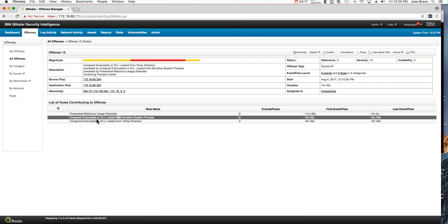And notice that unlike the previous rule which was an executable, this is actually an injection, injecting code with a DLL instead of an executable.